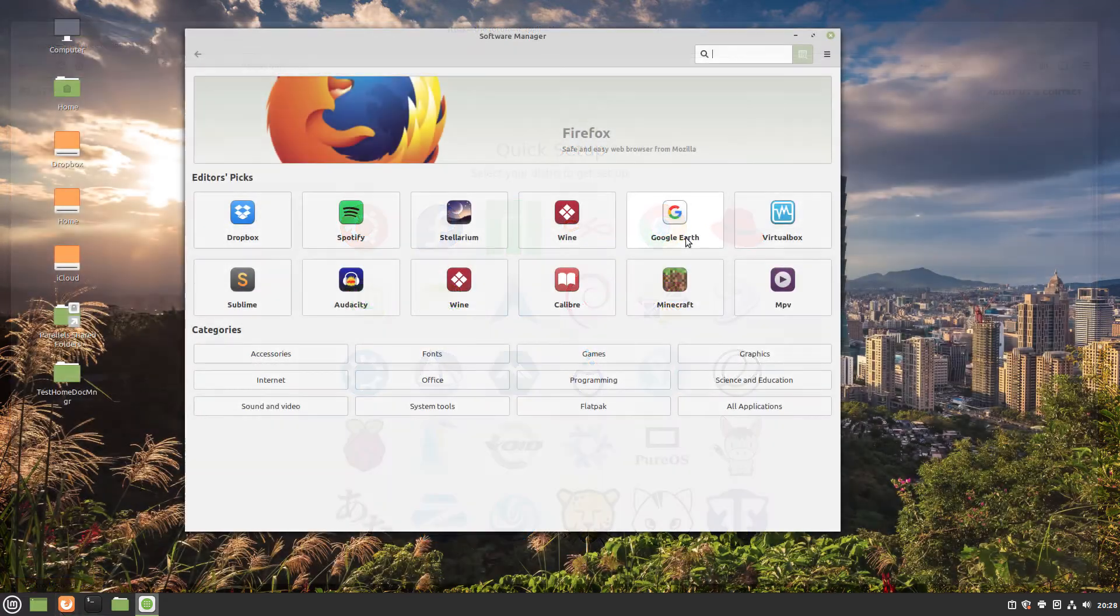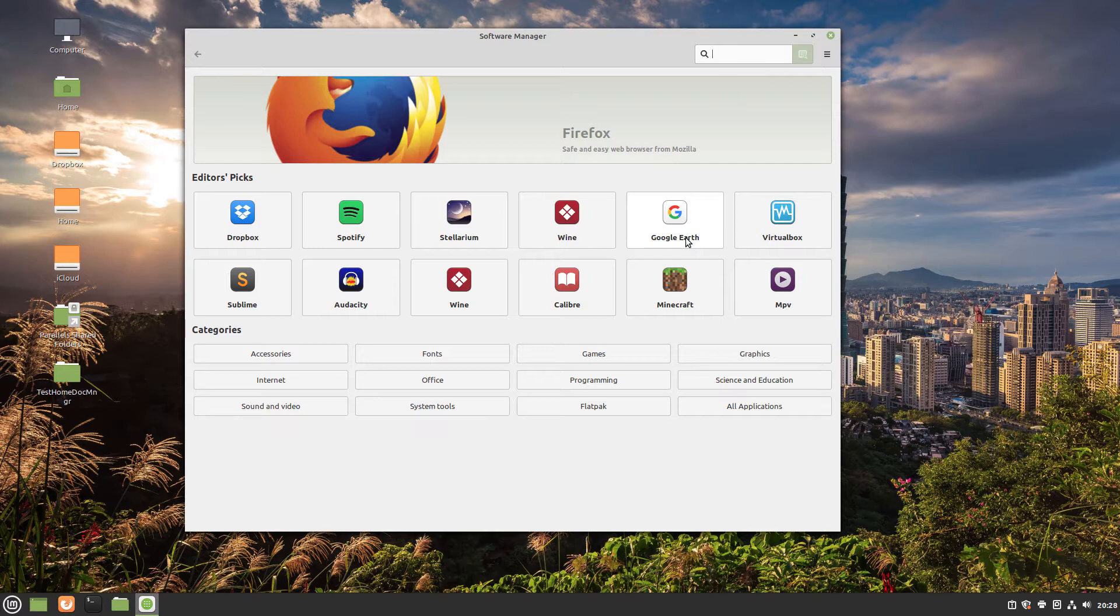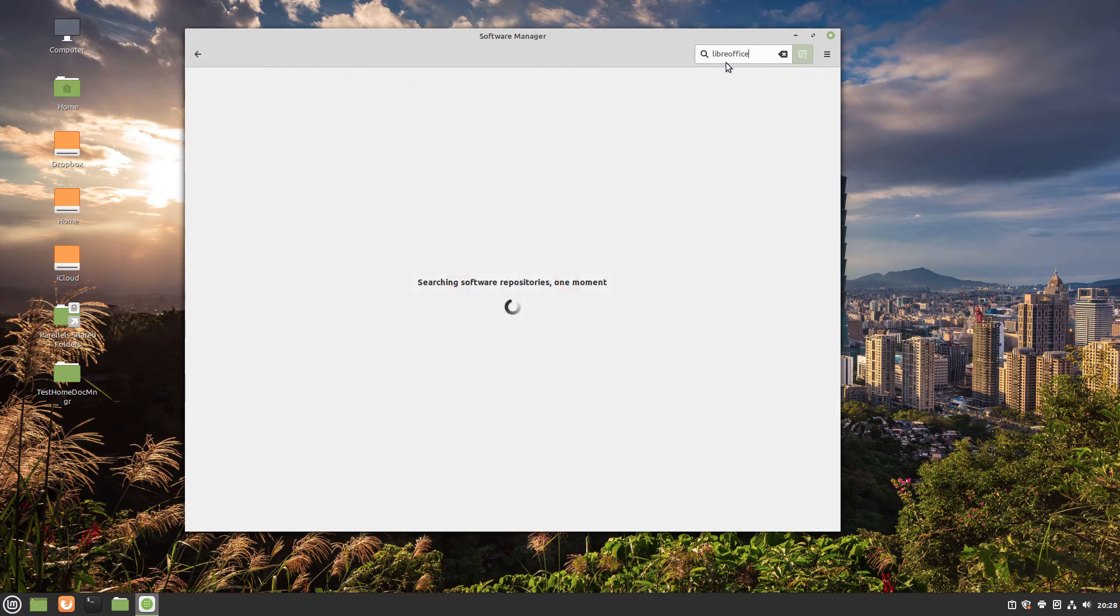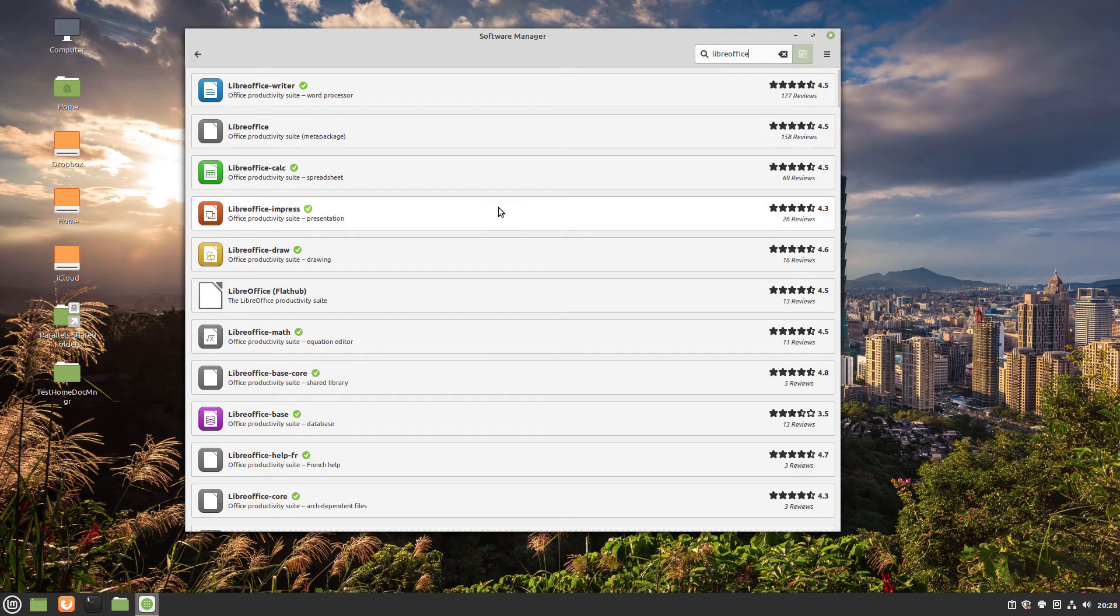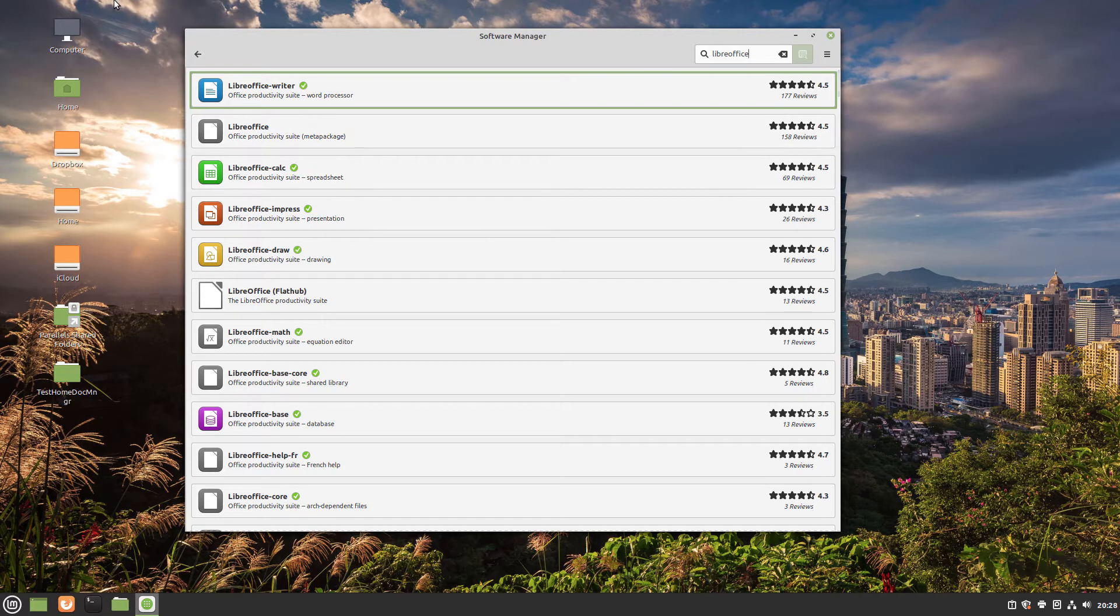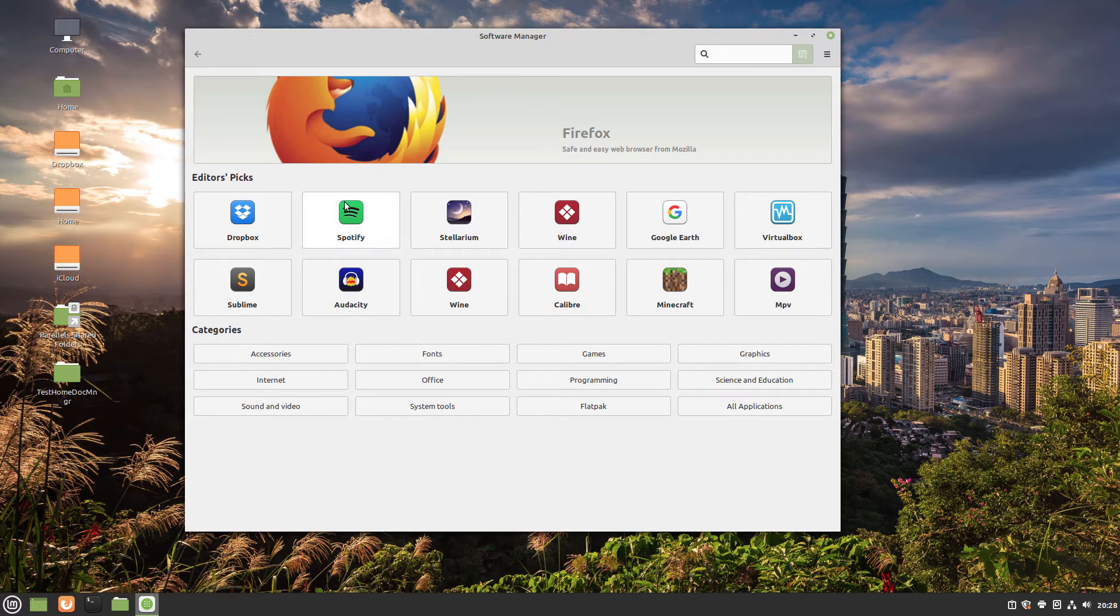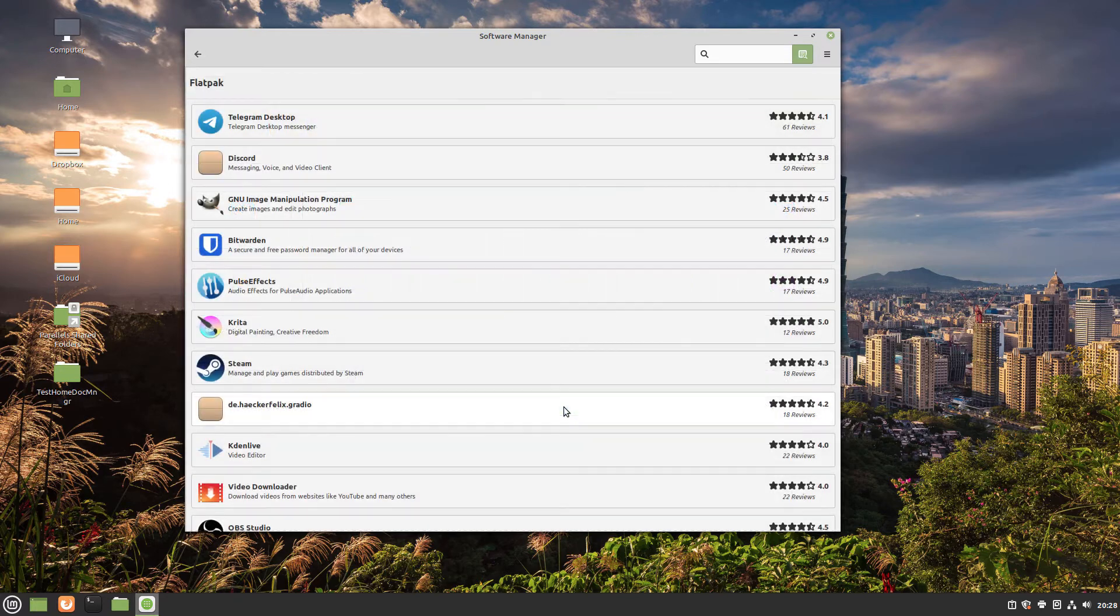Using the software manager or software store that is part of your distro, search for LibreOffice. The easiest way may be to simply type in the search box. Some managers, like the one in Linux Mint, allow you also to click Flatpak to see a list of Flatpaks.